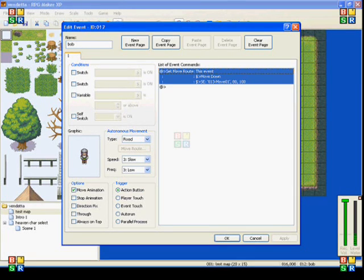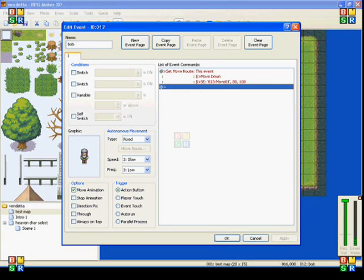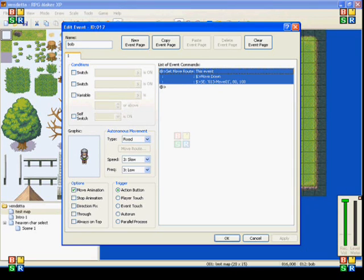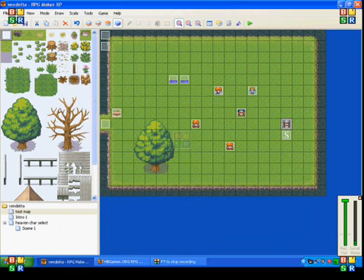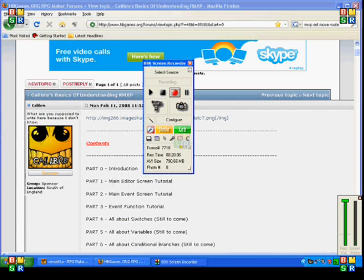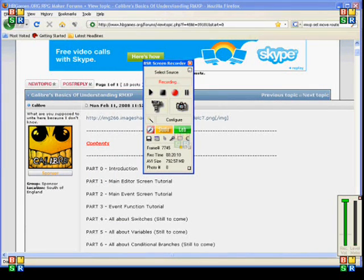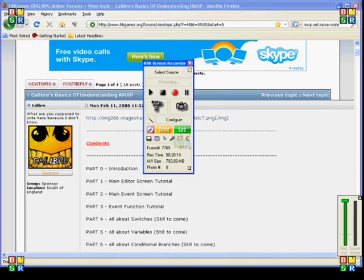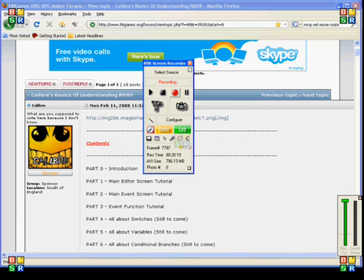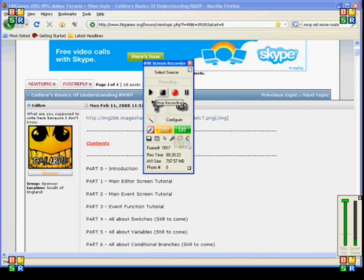So there's my tutorial on set move route. I hope you enjoyed this. And I hope to see you in the next one. If you have any further questions or comments, leave a comment on this video. Don't forget to subscribe to my videos. I have many more coming. Even after I finish the event commands, I'll be making more. So I hope you're looking forward to that. And I hope to see you again soon. Bye, guys.